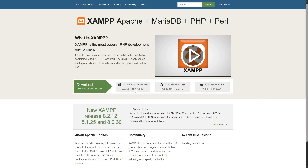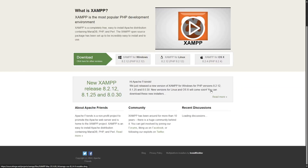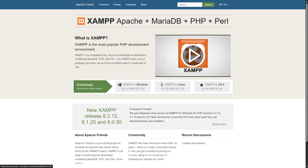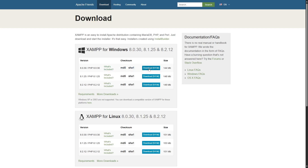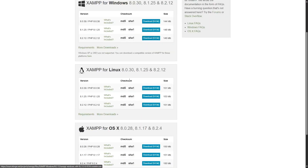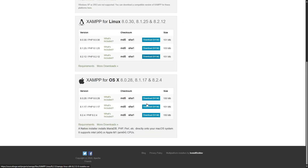When it comes to XAMPP, it supports all three major operating systems: Windows, Mac OS, and Linux. So if you are using any one of these operating systems, you can easily use XAMPP. On their website, you can see the latest three versions of XAMPP available for each operating system, and you can start downloading just by clicking the download button.